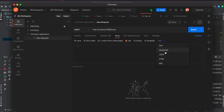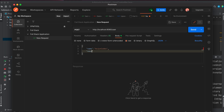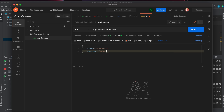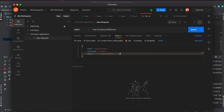Inside the body, choose raw and select JSON instead of text. We need to give the data — since we created the entity with name, username, and email fields, pass those values. Type name as something like Arjun Coach, username as Arjun, and email as arjungautam@gmail.com.